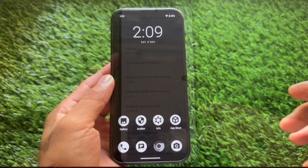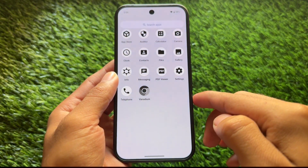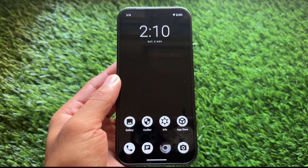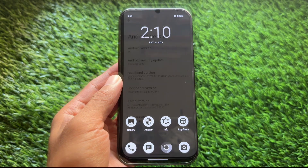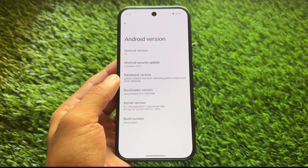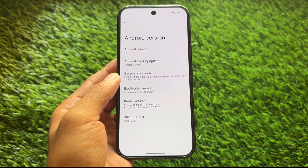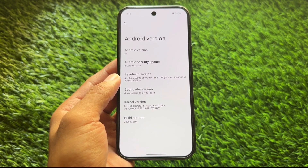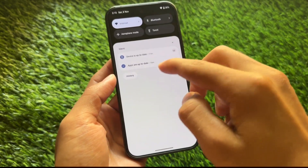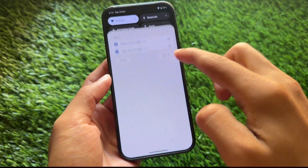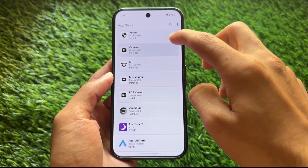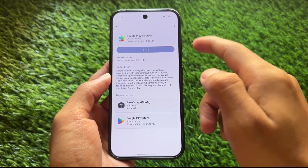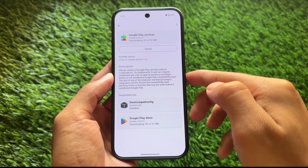If Pixel OS is not available for your device, the second custom ROM in this list is Graphene OS. Unfortunately, it's only available for Google Pixel devices. If you're on any other device and looking for something minimal and stable, LineageOS is an option — I haven't included it in this list because it's available for a wide range of devices, but it's worth considering.